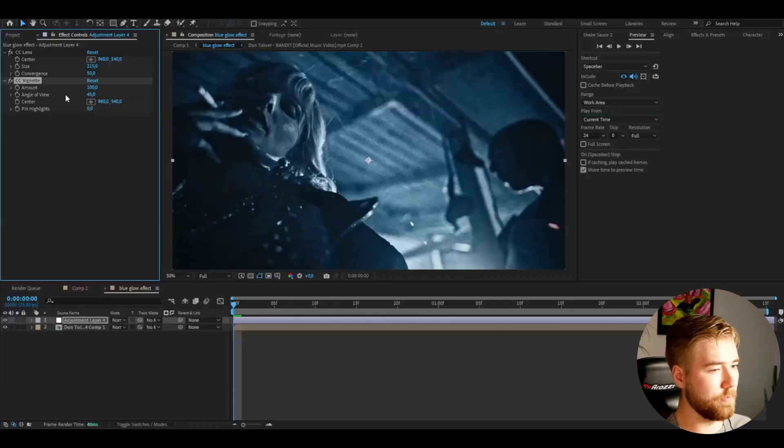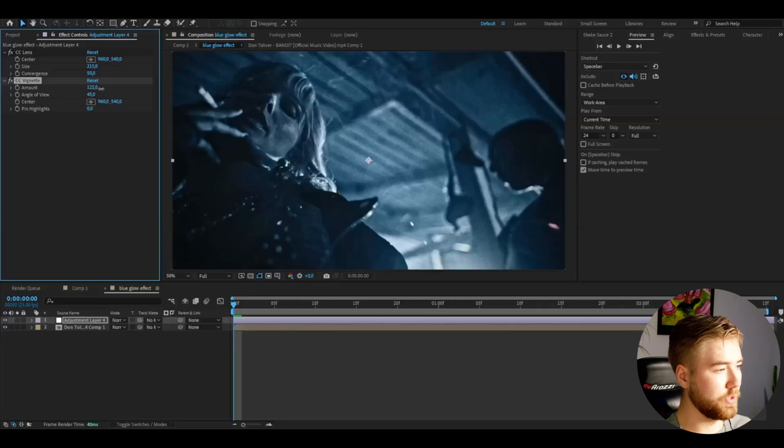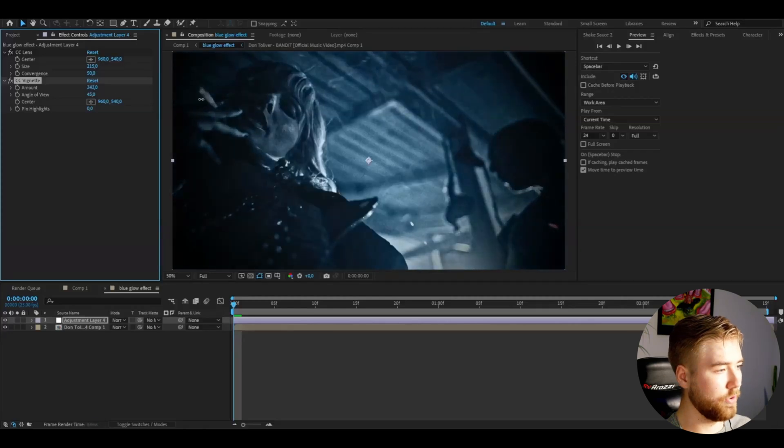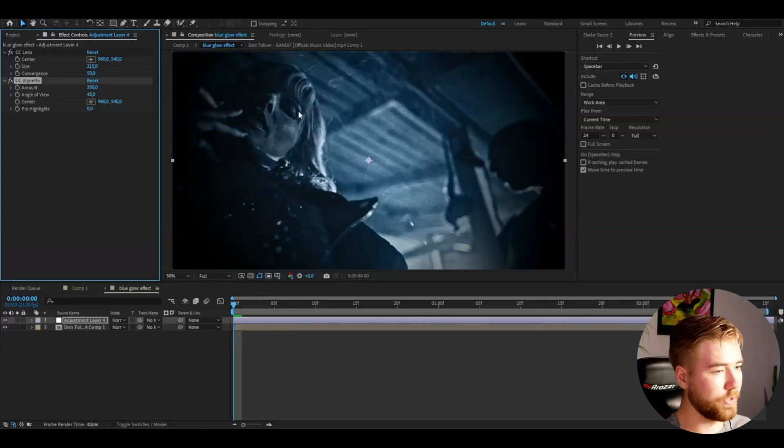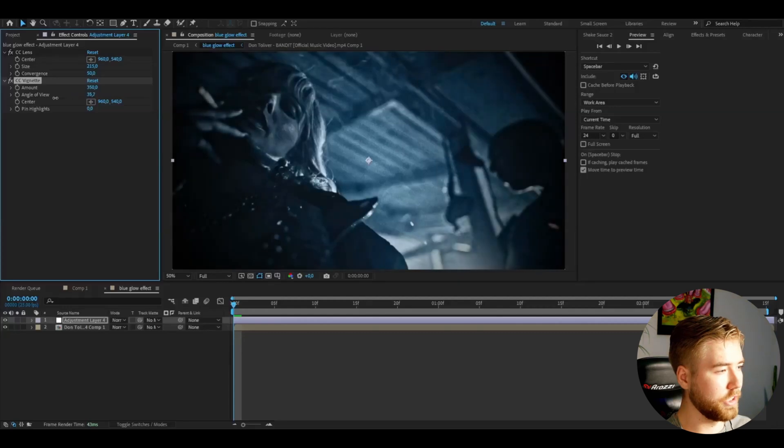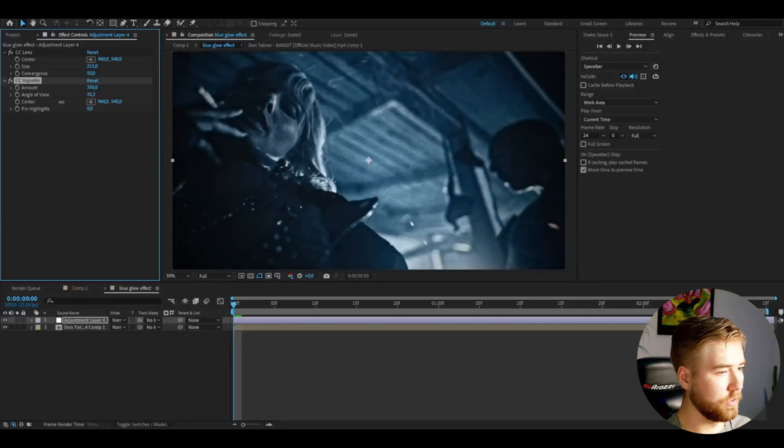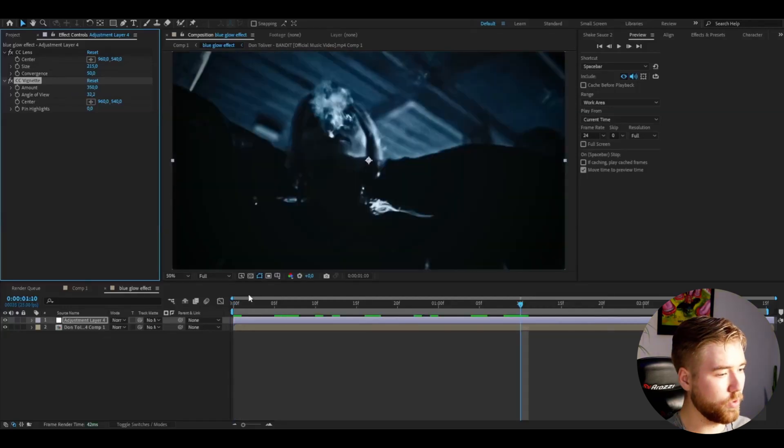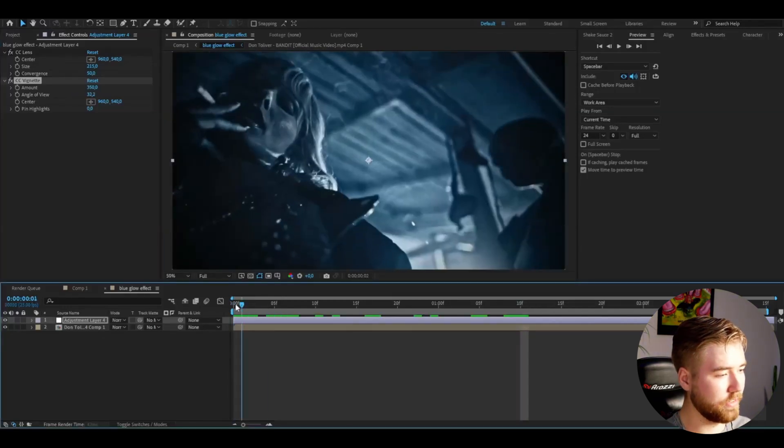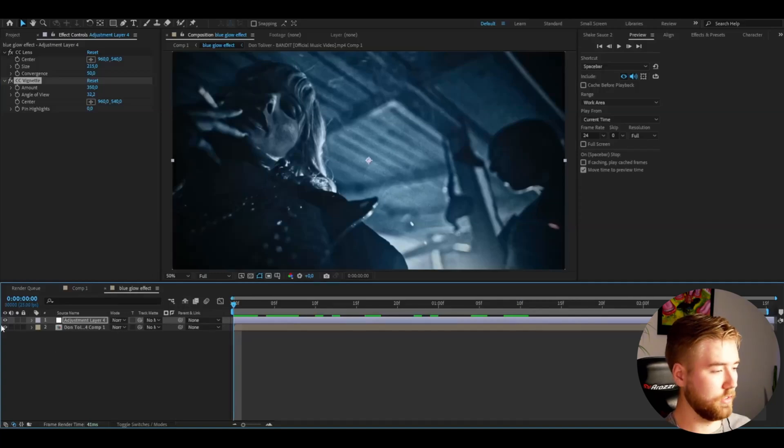Here I'm going to make it very strong, I'm going to increase the amount to around 350. Then adjust the angle, something like that, really strong Vignette. It's going to look very good in the end.